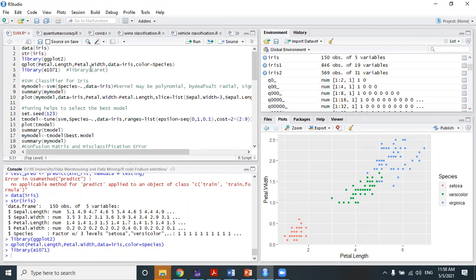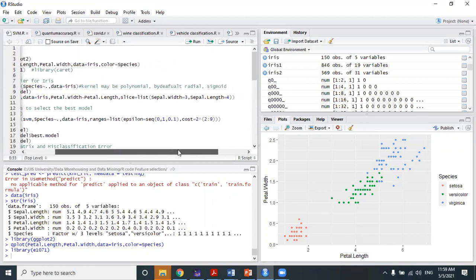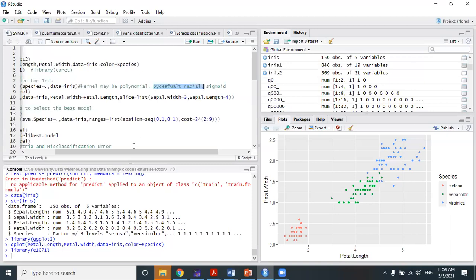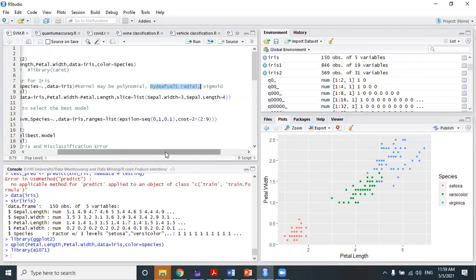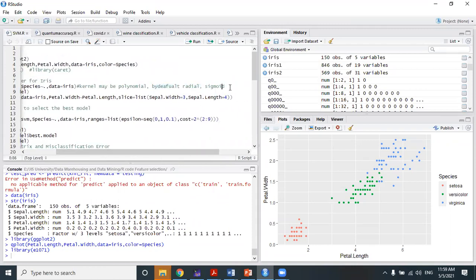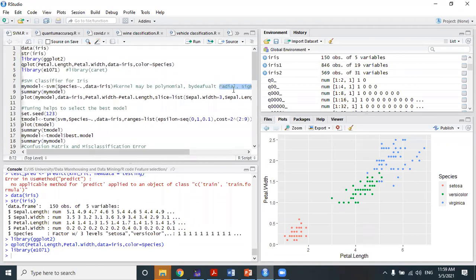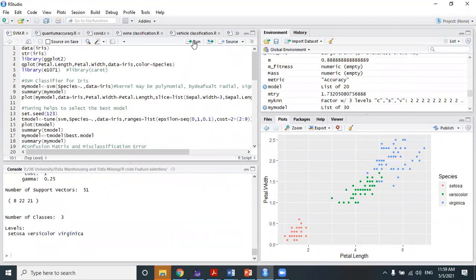The 'caret' package also has extensive use in R for machine learning and data mining tasks. Using e1071, we apply SVM classification — stored as 'my_model' — on the iris dataset, where species is the target variable. I am not mentioning any explicit kernel, so by default it will take the radial kernel.